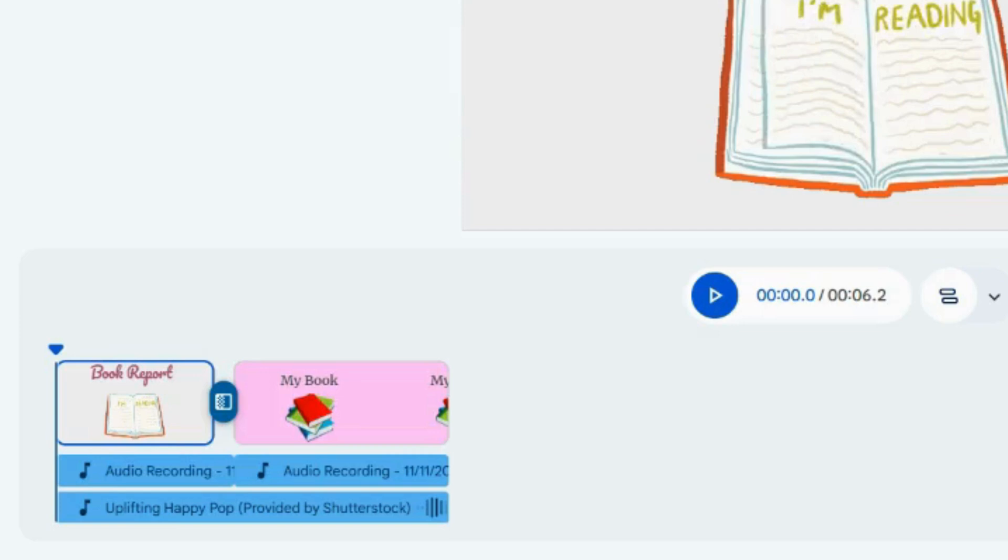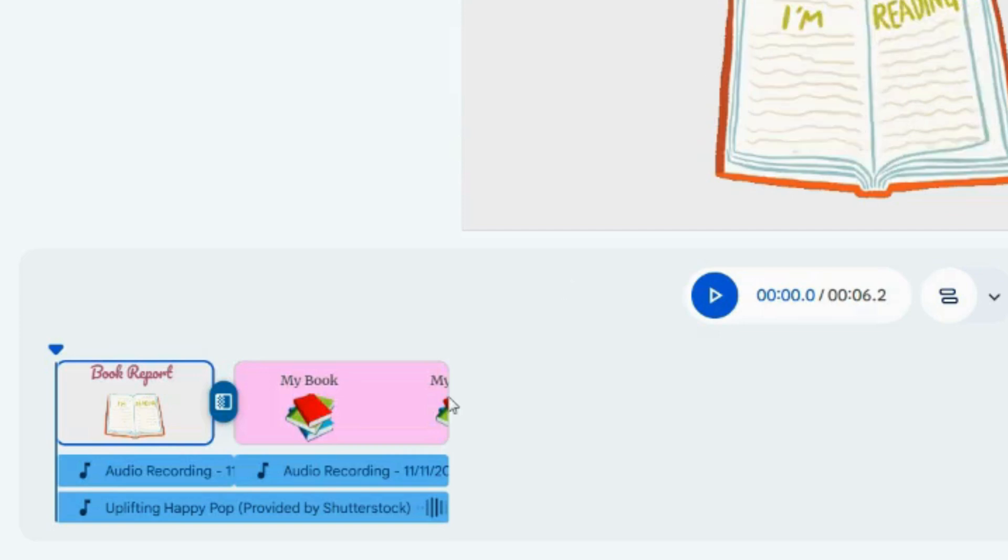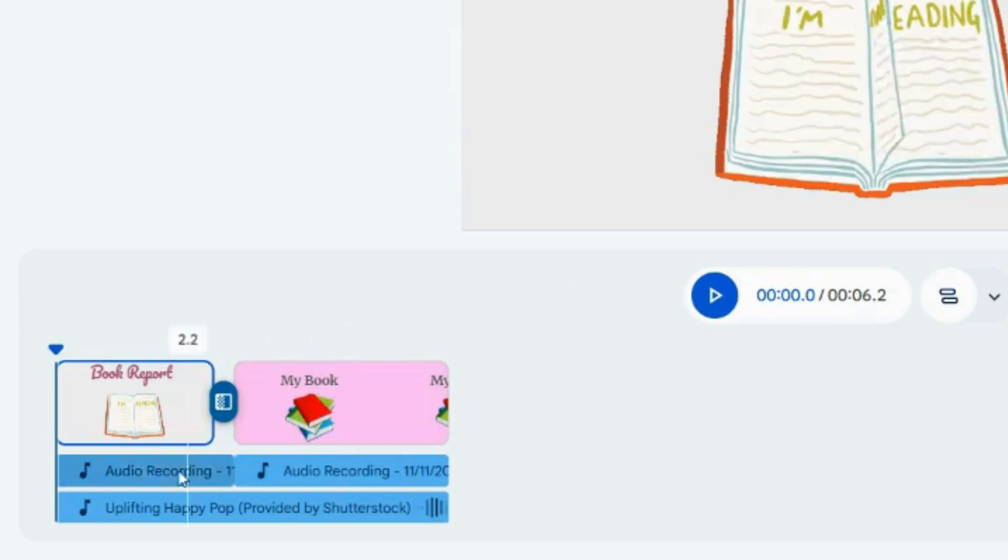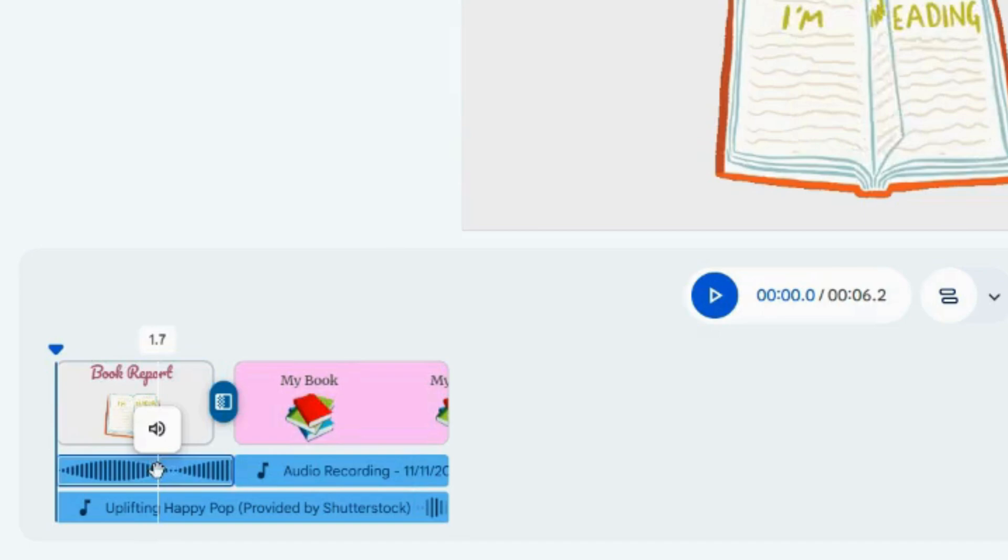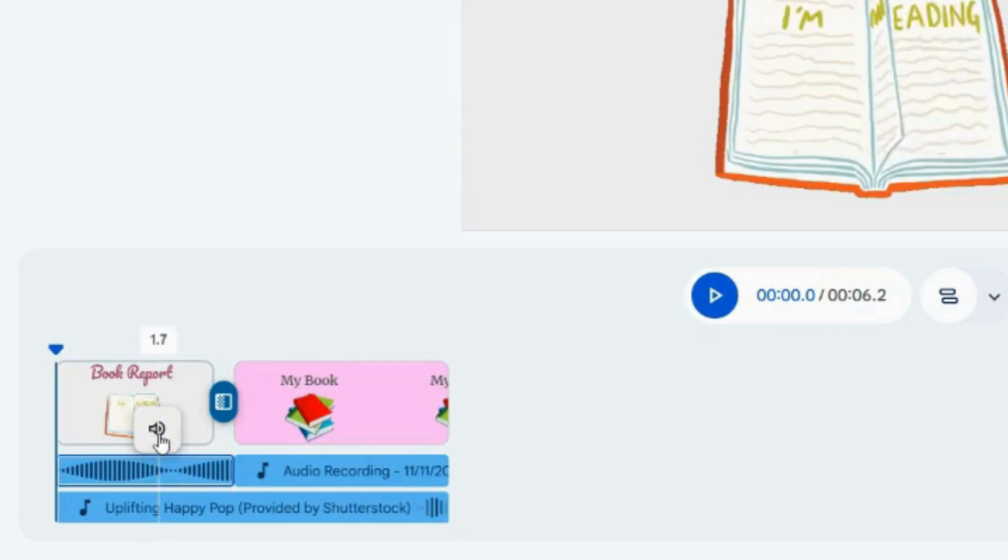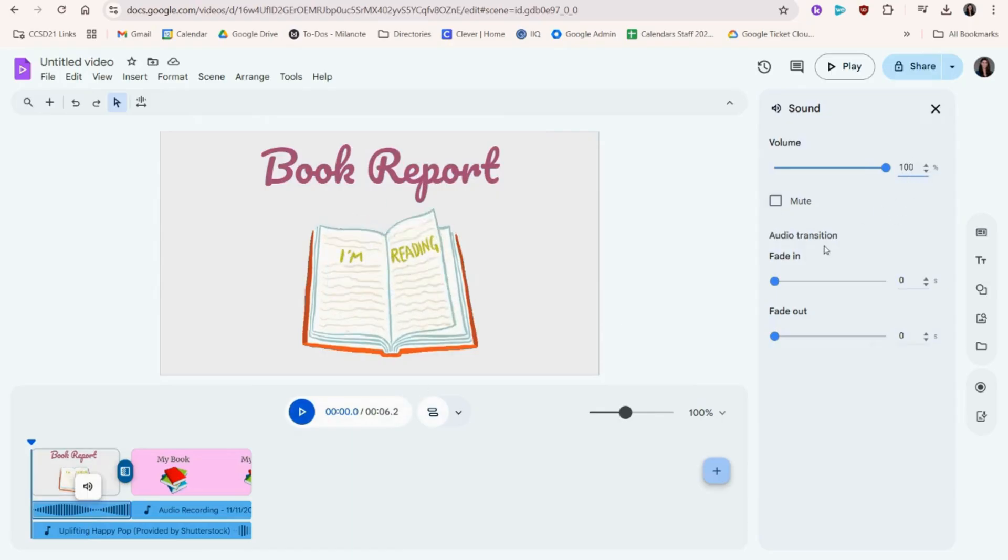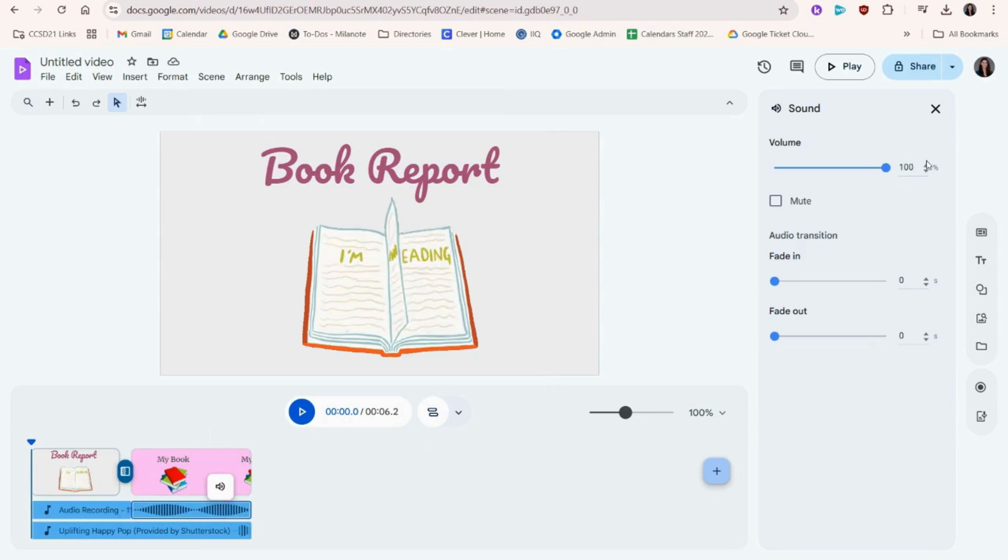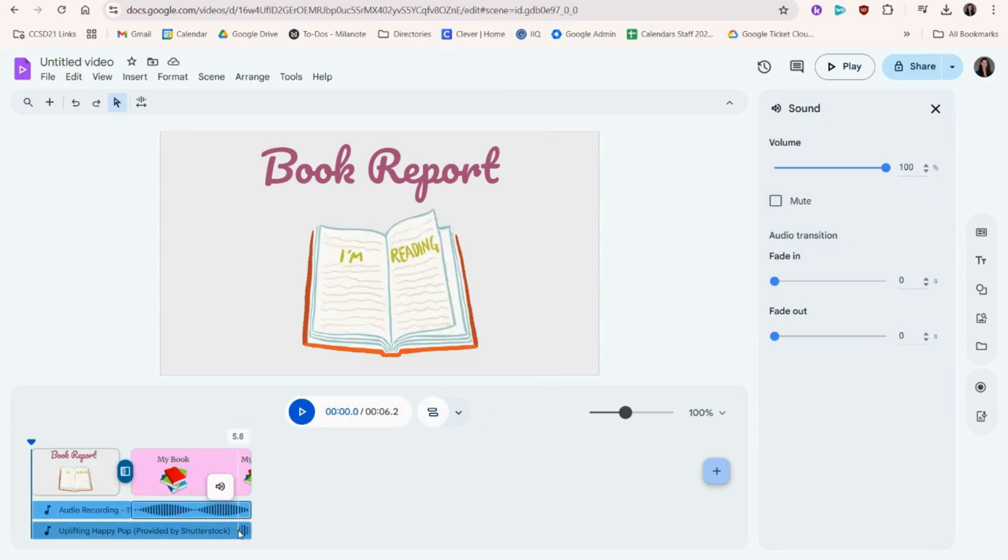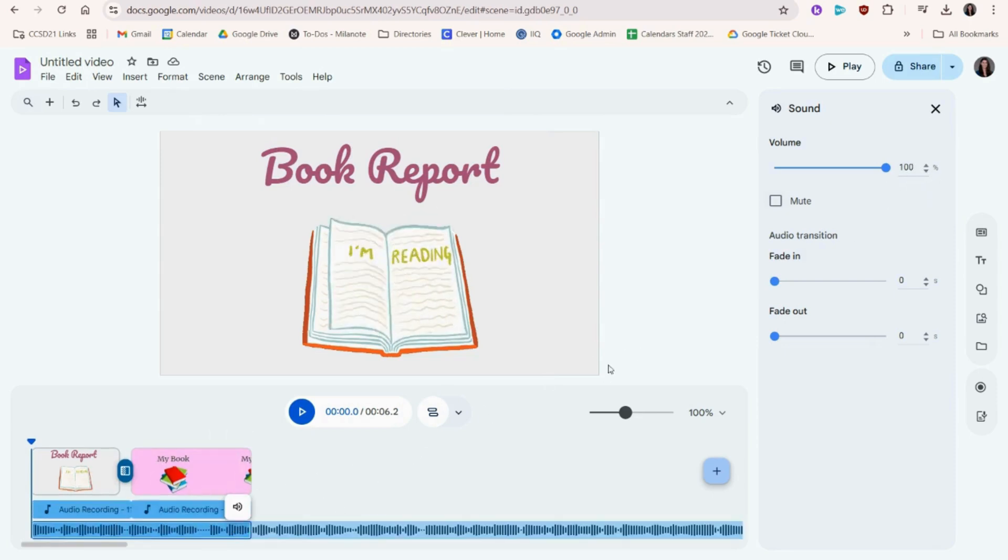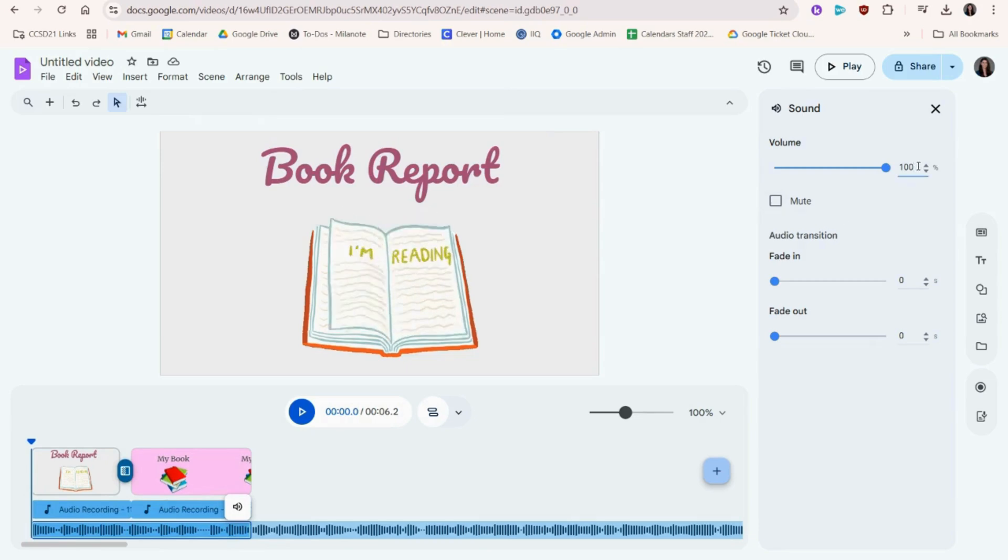You may want to make the music quiet and your voice loud to hear everything correctly. Click your voiceover, the one called audio recording, and click the audio button. Make sure the volume is 100%. Do the same for your music, but change 100% to a smaller number.